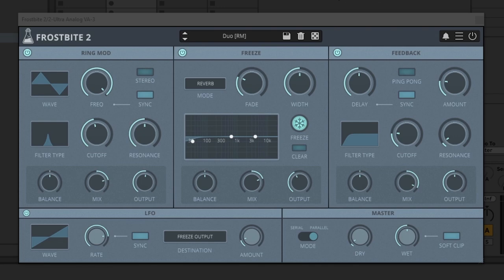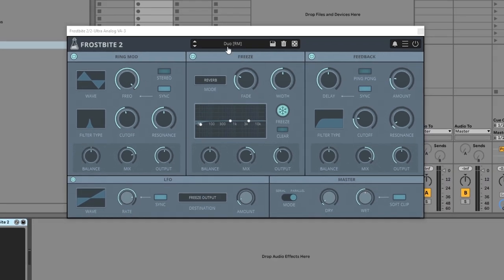All right, so there you go — a few presets for Frostbite 2 on that simple synth sound, making it sound anywhere from epic to ghostly to otherworldly to just a really nice reverb. At the base level, this is a spectral freezing plugin and it has a freeze panel, and it's also been combined with a ring modulator and a feedback or delay section. There's a built-in LFO and a master output module as well.